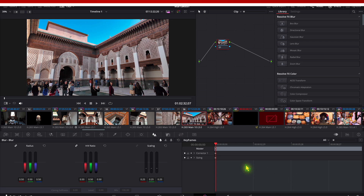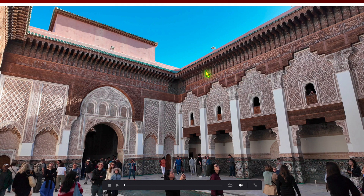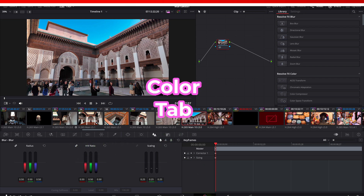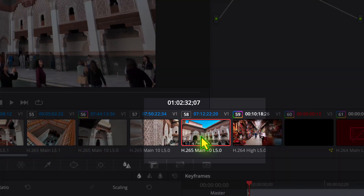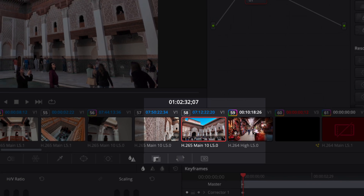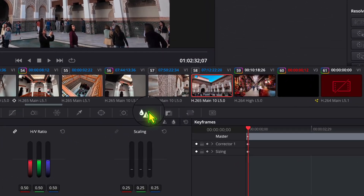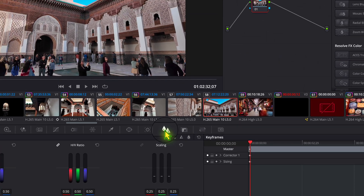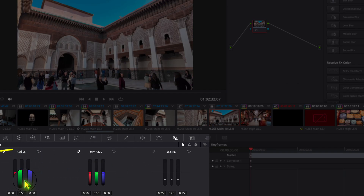Select your particular clip — I want to make this one a little bit sharper and bring out some of the details on the background of this madrasa in Marrakesh. Do that by going to the Color tab at the bottom, making sure you have your clip selected, then click on what looks like a raindrop and a triangle — that's the Blur and Sharpen panel.